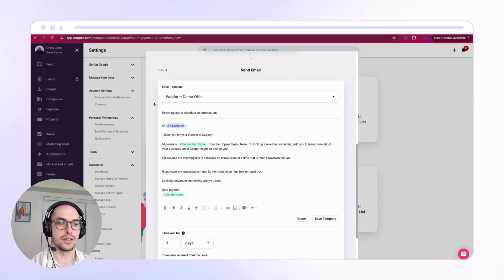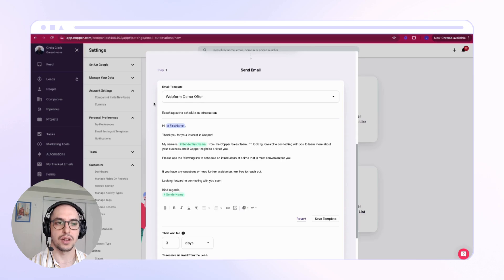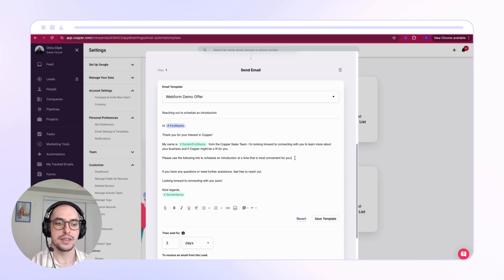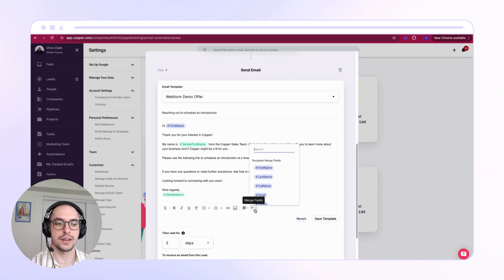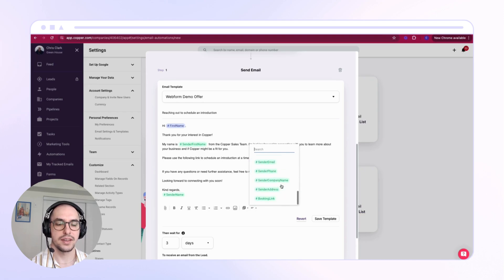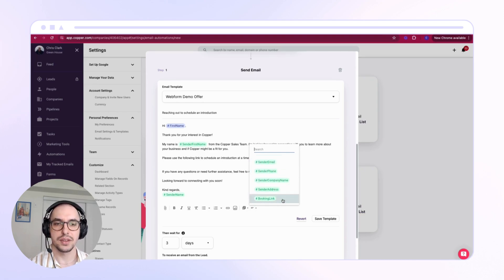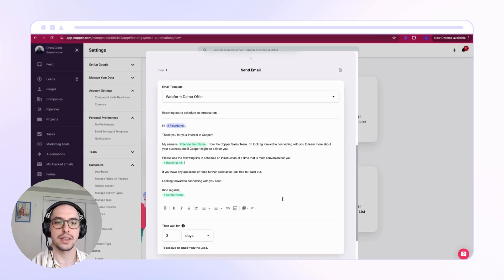Where you want to add in the booking link, you'll need to select Merge Fields, scroll to the bottom, and here you'll find the merge field for Booking Link. This will place in the booking link that you have created in your Copper.